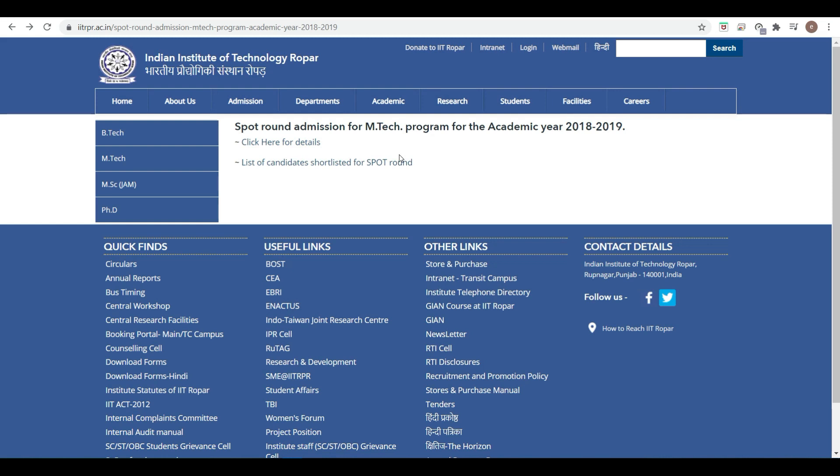If you have not got anything till round E, you will get one more option to get into the IIT system through spot round. Thank you very much, friends.